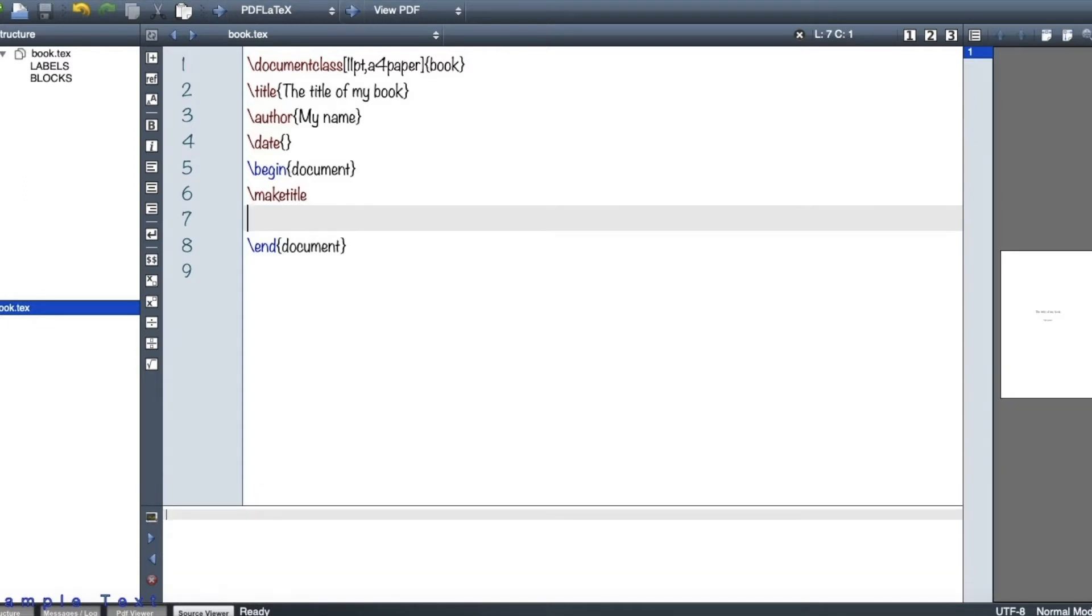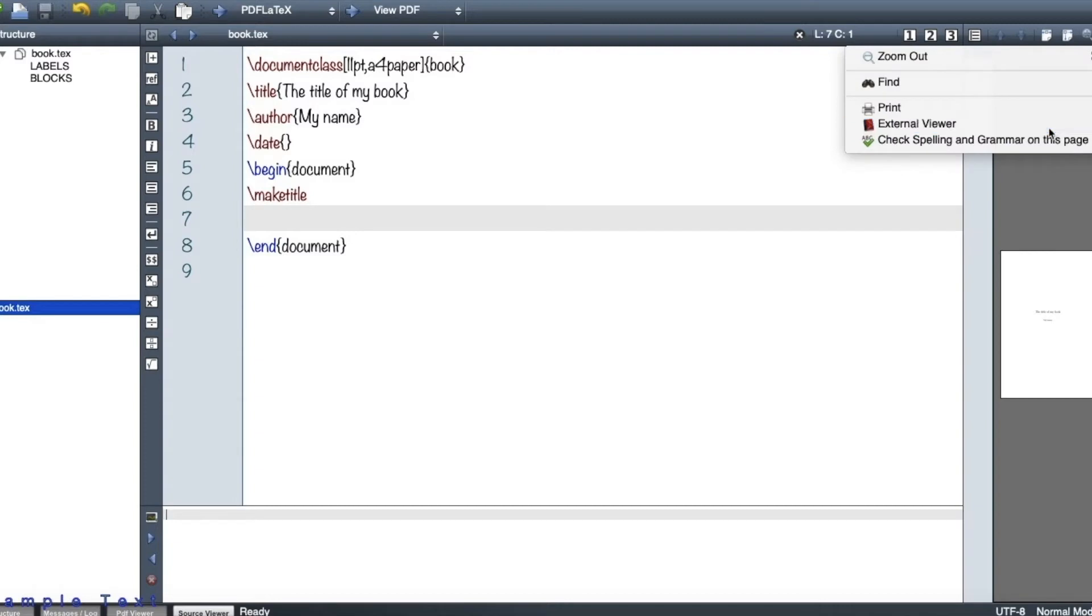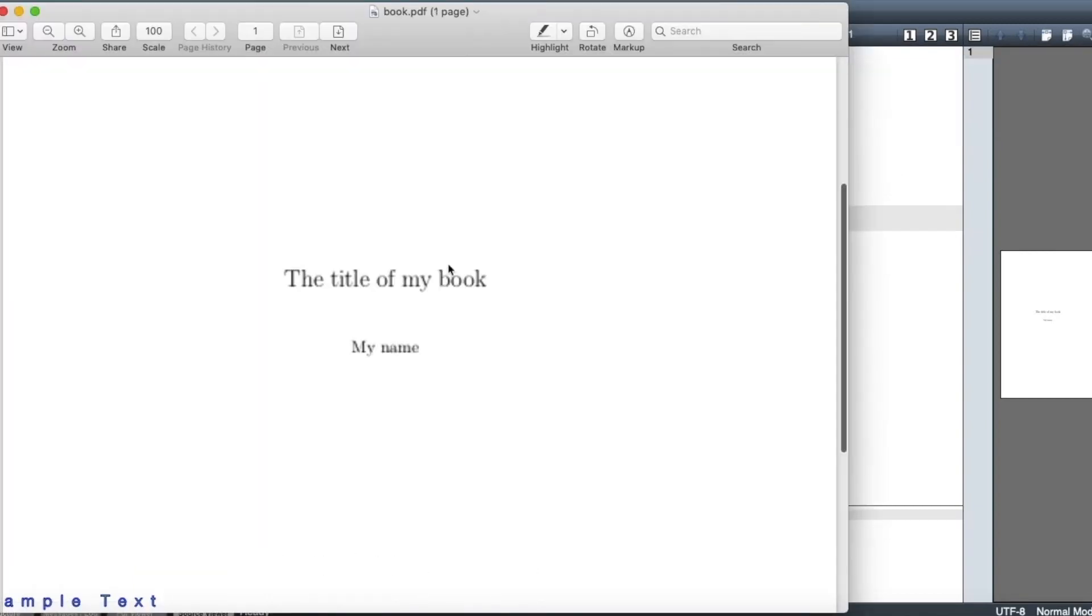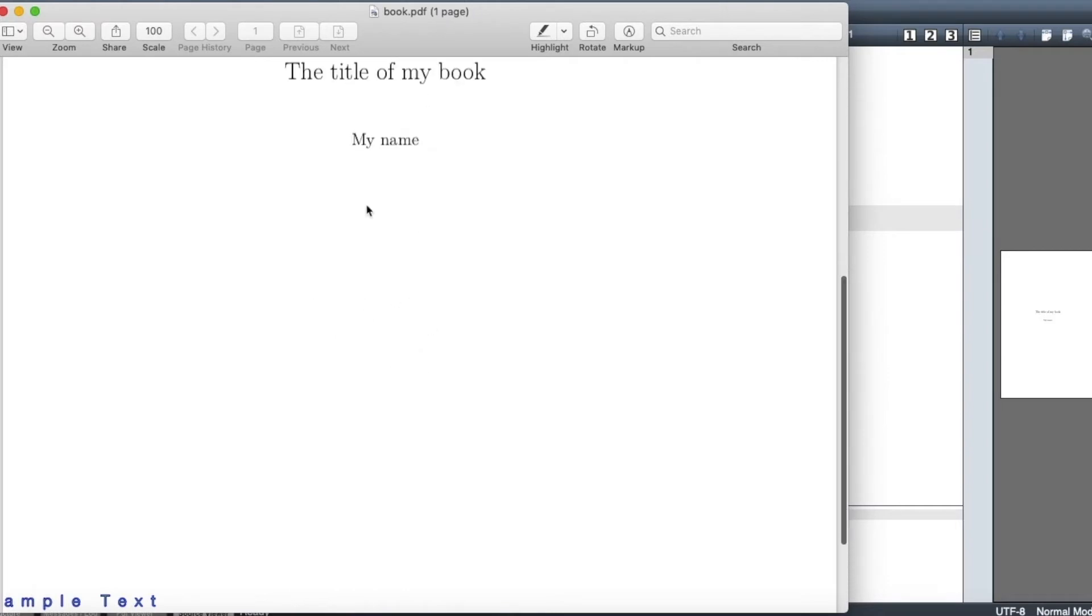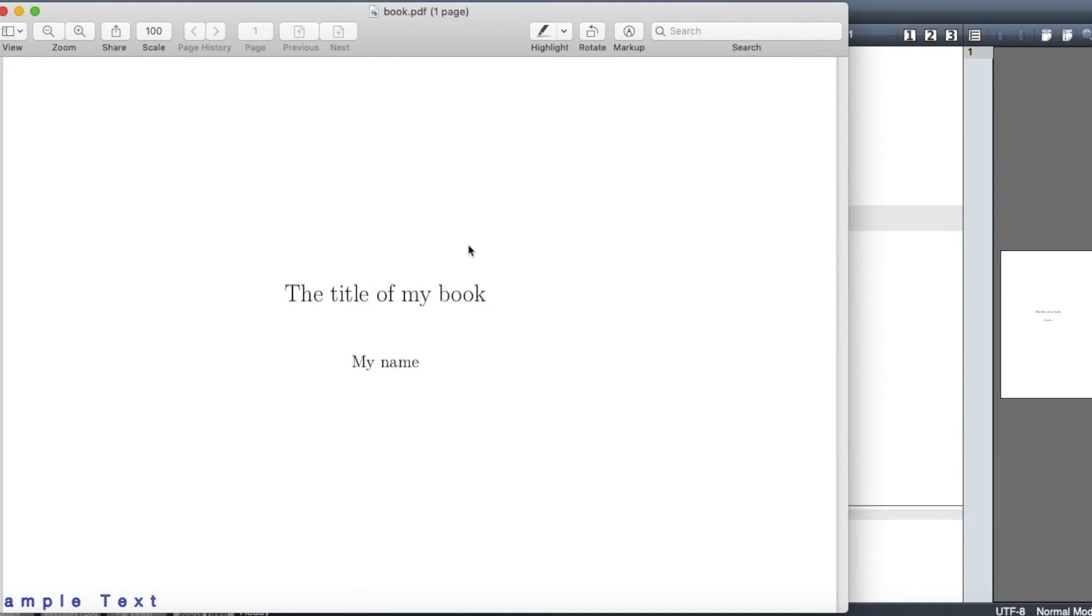Okay, so let's have a look and see what we've made. So this is the title of my book. My document only has one page now. And this is my name. There's no date, as you see, because when you're writing a book, maybe you don't want to write the date.